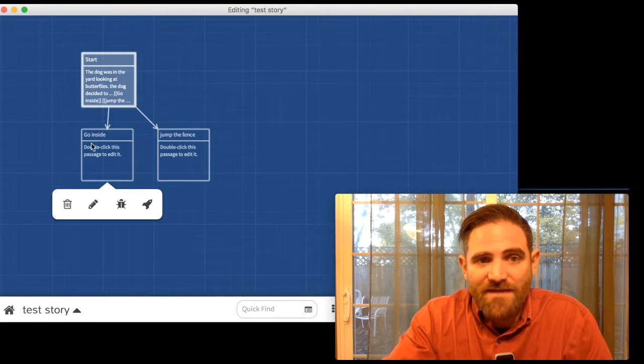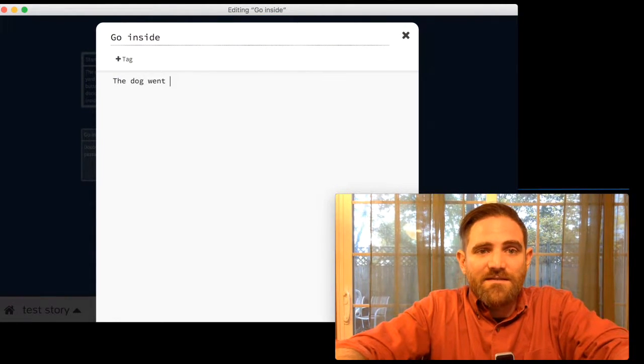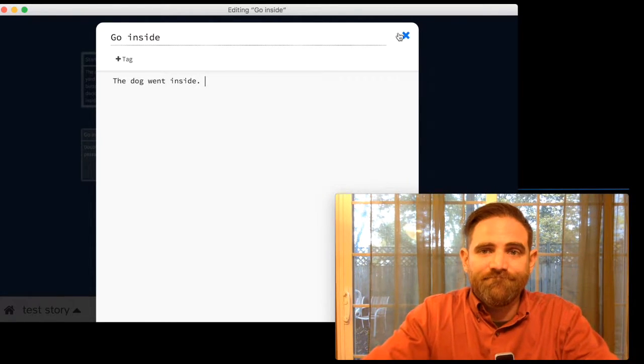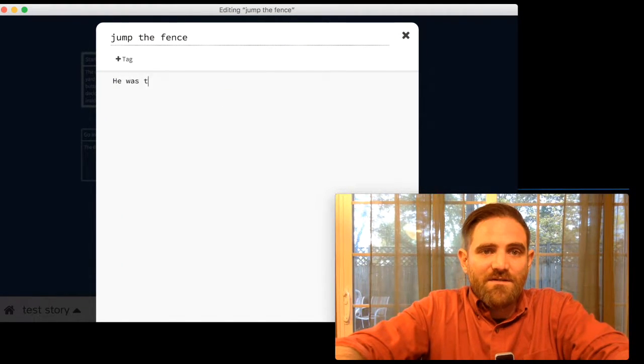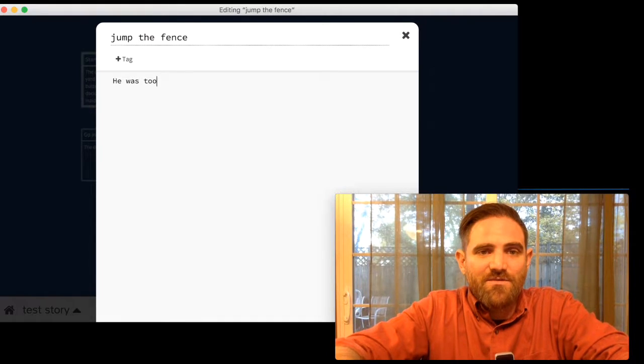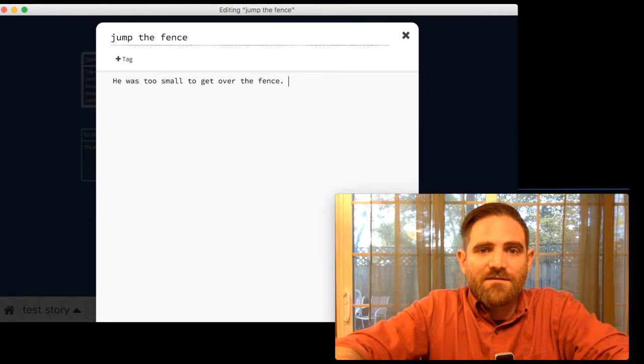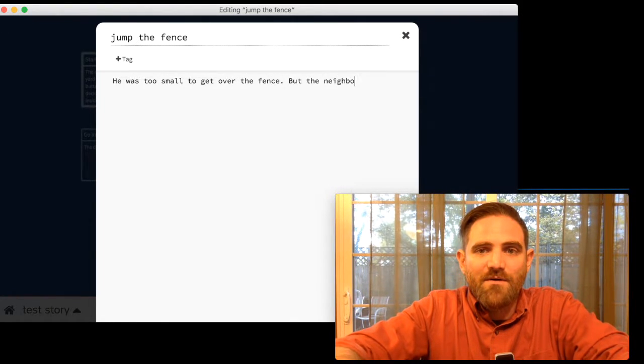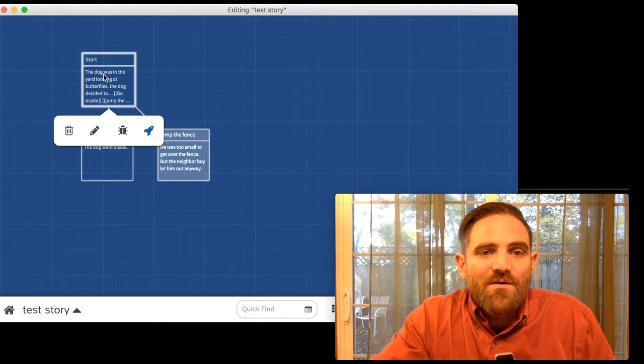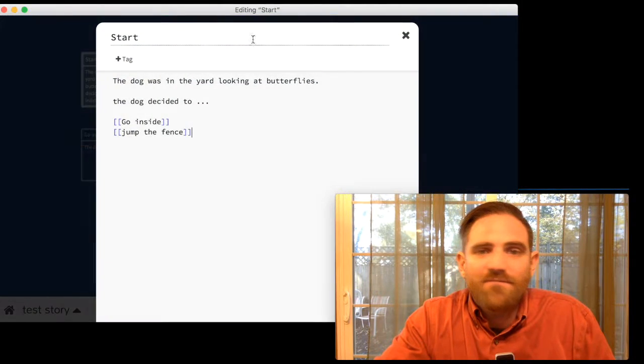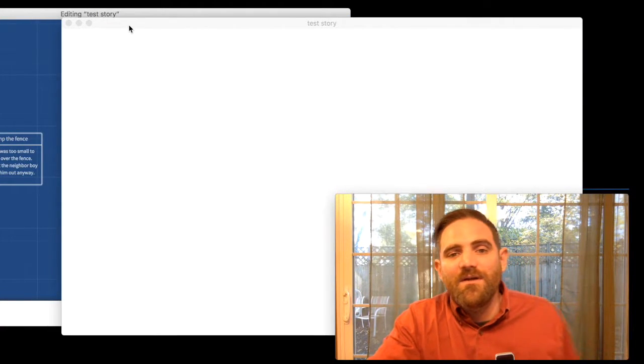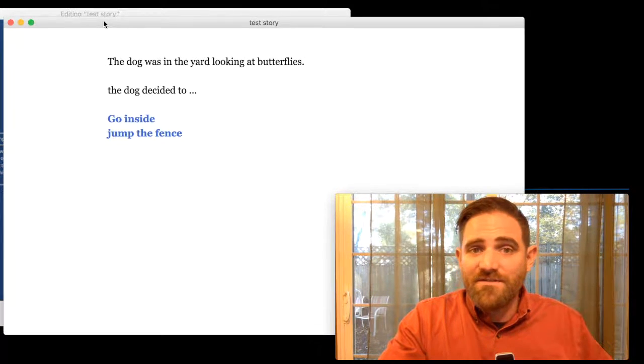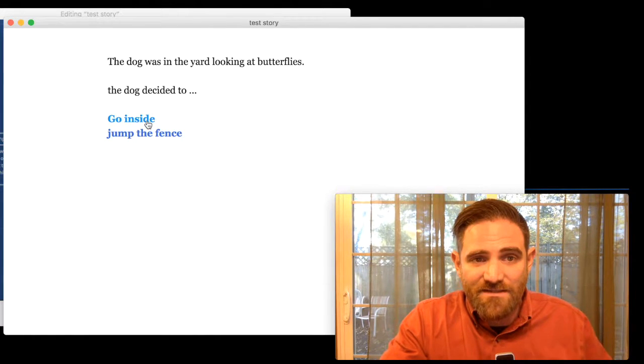And when I close this passage called start, it's going to generate two more passages for me. So I can go to this go inside passage and double click it. And I can say, the dog went inside. And I can go to this jump the fence passage and say, he was too small to get over the fence. But the neighbor boy let him out anyway. What a nice neighbor boy. So when we test this, no, that's not how you test it. You test it by pressing this play button down here. And it loads a new window and it loads your story. The dog was in the yard looking at butterflies. The dog decided to. And now look what it did. Instead of having those brackets around it, it turned these into hyperlinks. Right? So if I click go inside, I get to the passage that says the dog went inside. And if I go instead to jump the fence, it gives me this text.